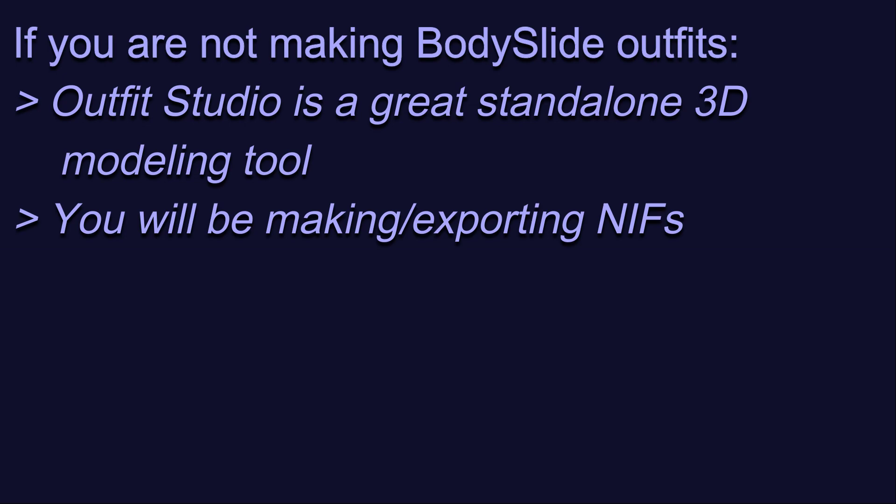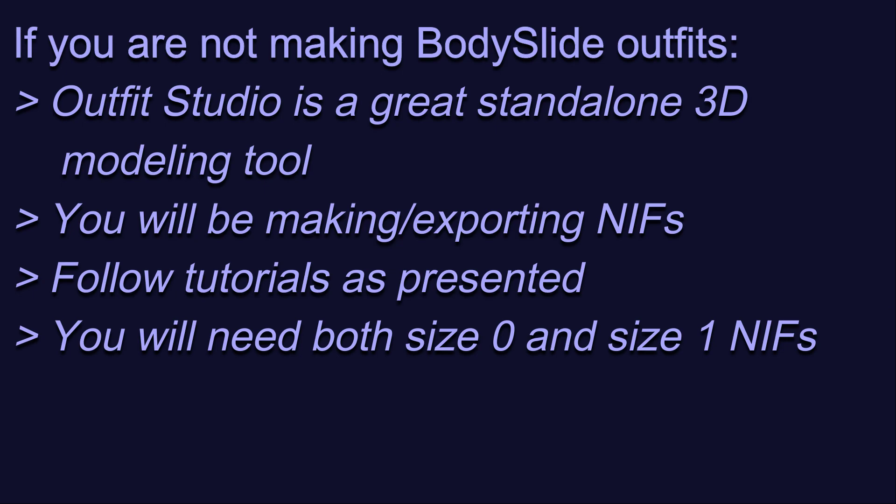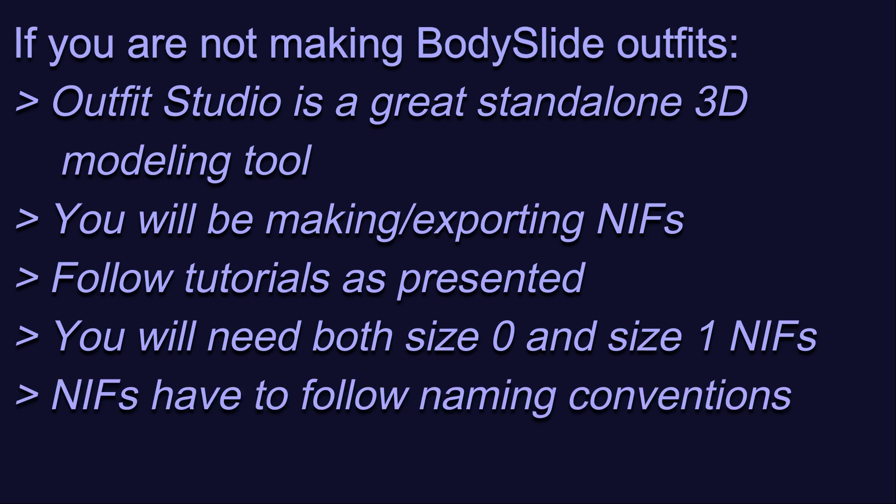If you don't use Body Slide either, then follow the tutorials exactly as they are presented. You will need to worry about two sizes for each NIF to support weight sliding in Skyrim, and you will need to export the NIF files and put them in the right place with the right naming conventions in order for them to work properly. We will cover all of that in detail throughout the series.